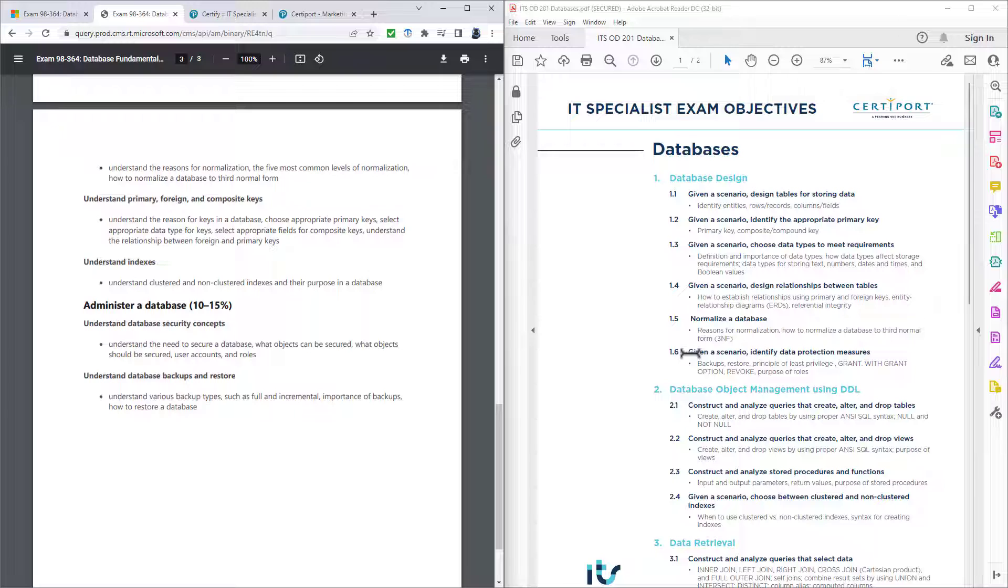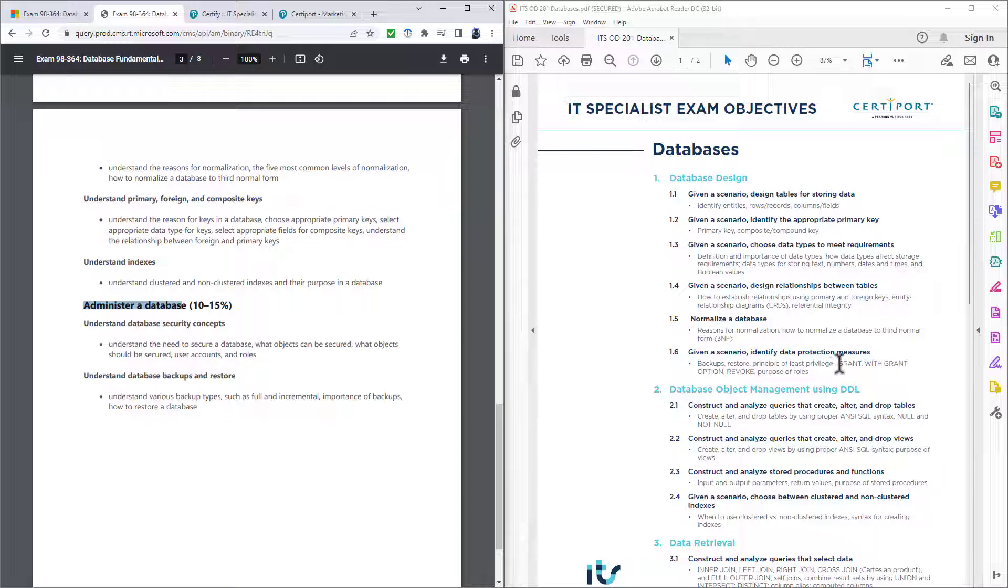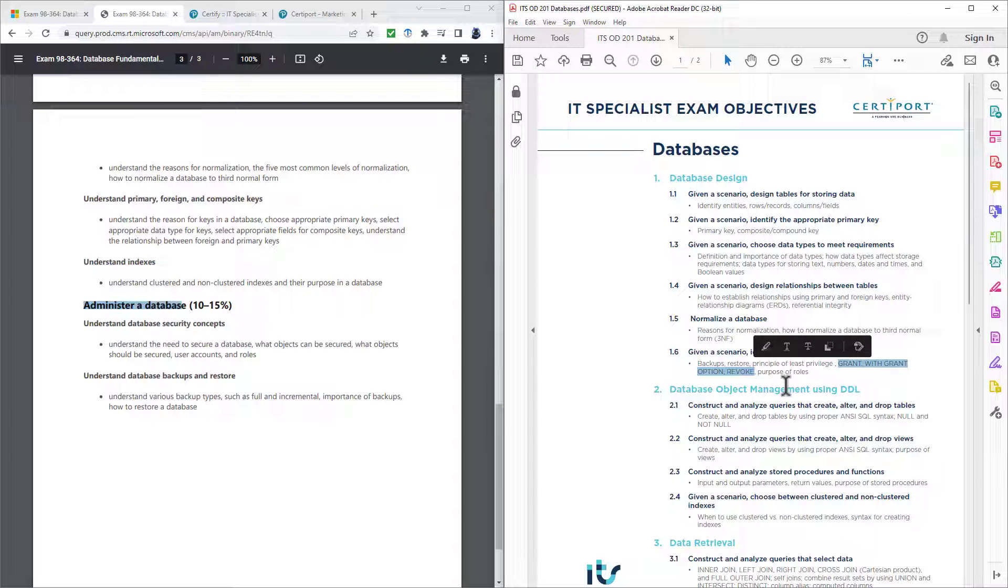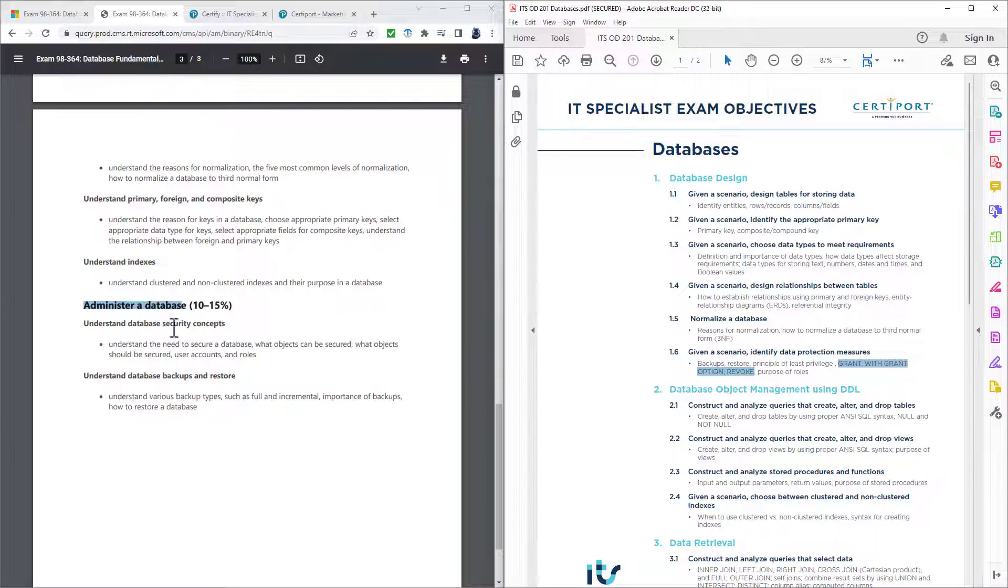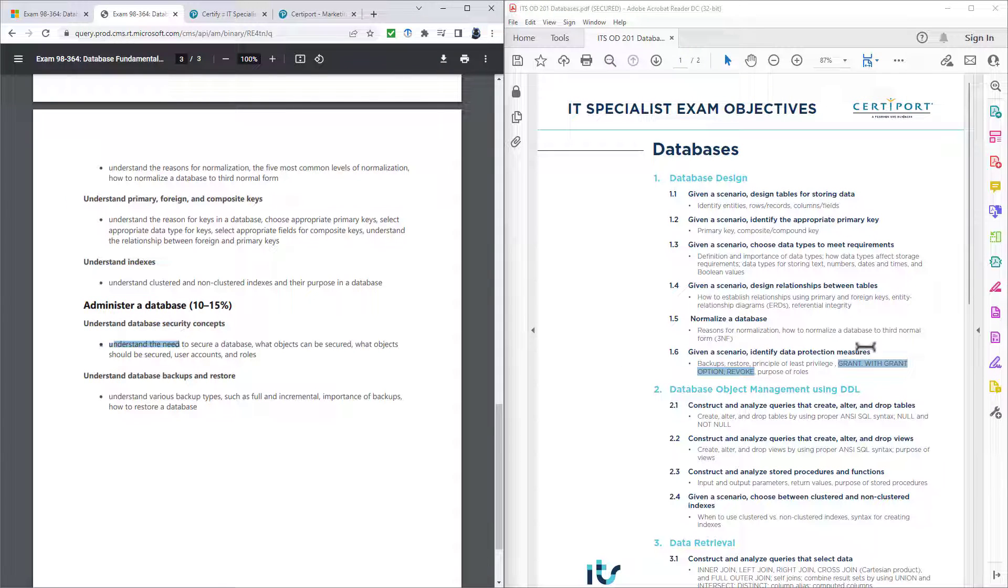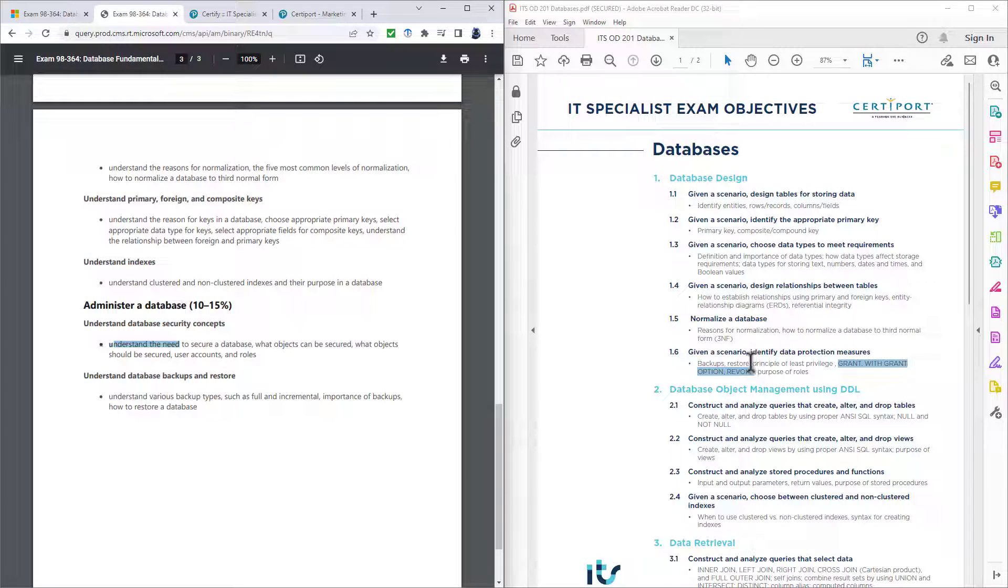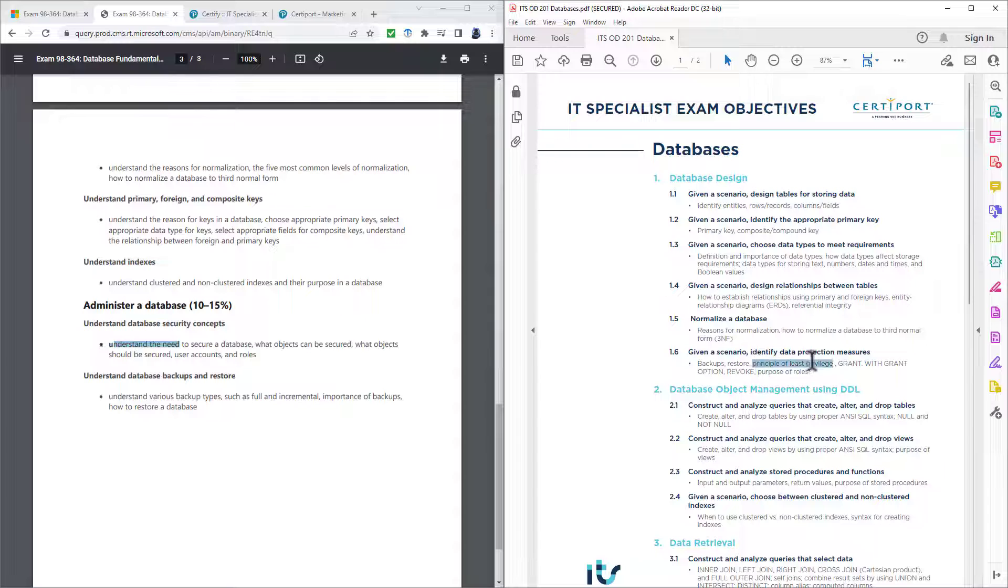If we go to the security section, so that's 1.6 in the new version and it's in administer a database, then there's a bit more explicit knowledge that you need: grant with grant option and revoke. So previously it is understand the need. Here it's actually doing it as well. There's also the principle of least privilege. So you're not just making everybody a system administrator.